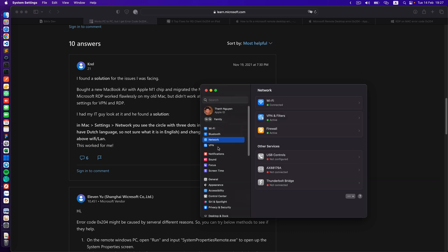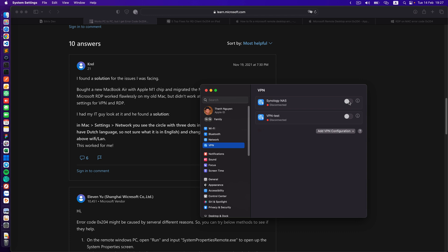Now you go back to the VPN option. You turn on the VPN again on this machine. Wait for it to connect and then you come back to Microsoft Remote Desktop.